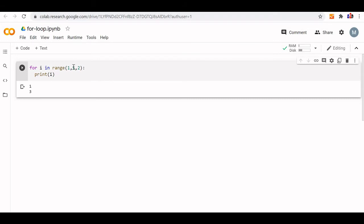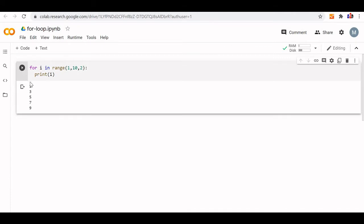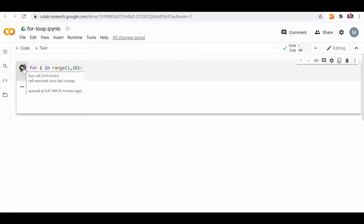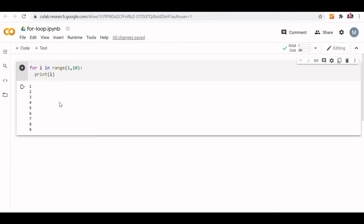Now suppose I increase the stop value to 10 — means it will go up to 9. Let us see how it works: 1, 3, 5, 7, 9 — because I am giving step value as 2. If I remove the step value, then my step value becomes 1, so it prints 1, 2, 3, 4 up to 9.